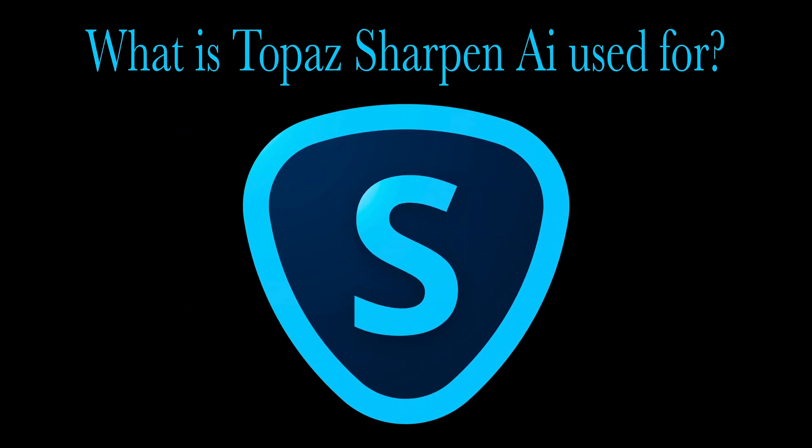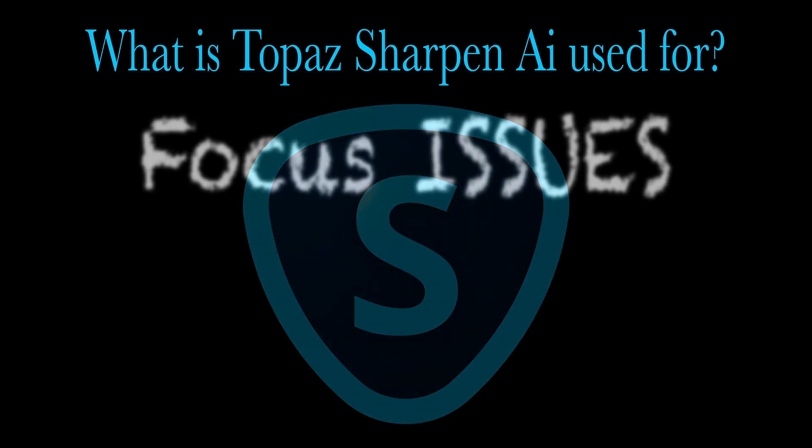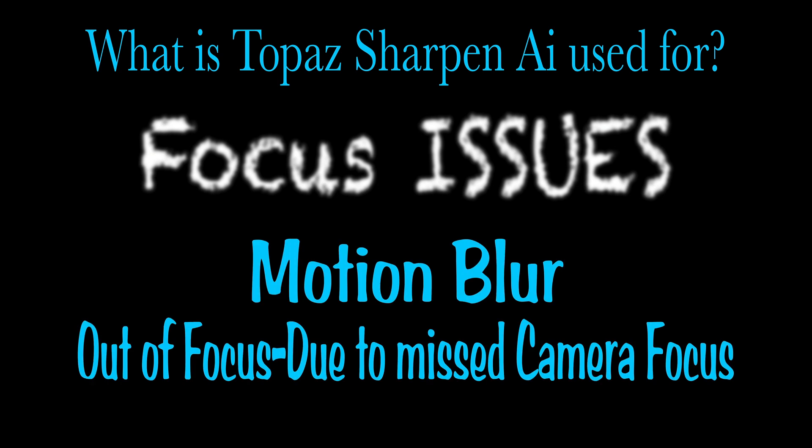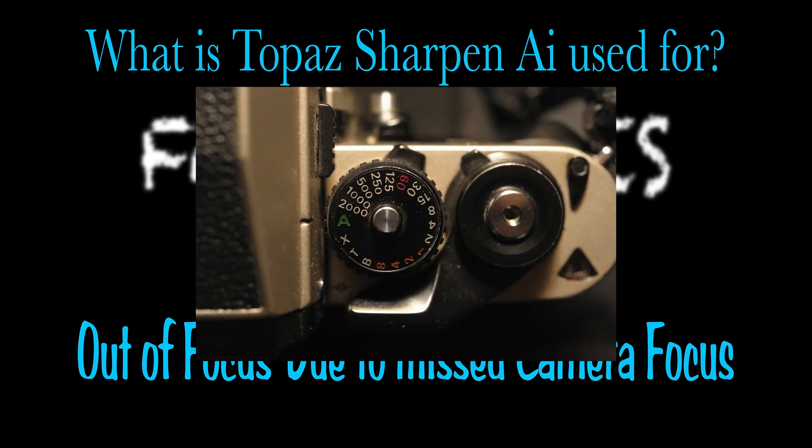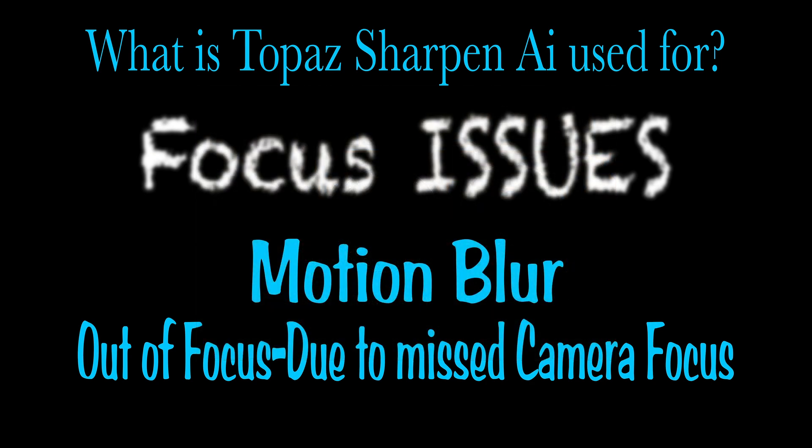Let's start out real basic. We will get to an edit here very shortly so don't go away. But what is Topaz Sharpen AI used for? It's really used for focus issues such as motion blur and out of focus issues due to missed camera focus. Motion blur happens when you're using too slow of a shutter speed with your camera and you shake a little bit, you're not using a tripod. Sharpen AI can fix that.